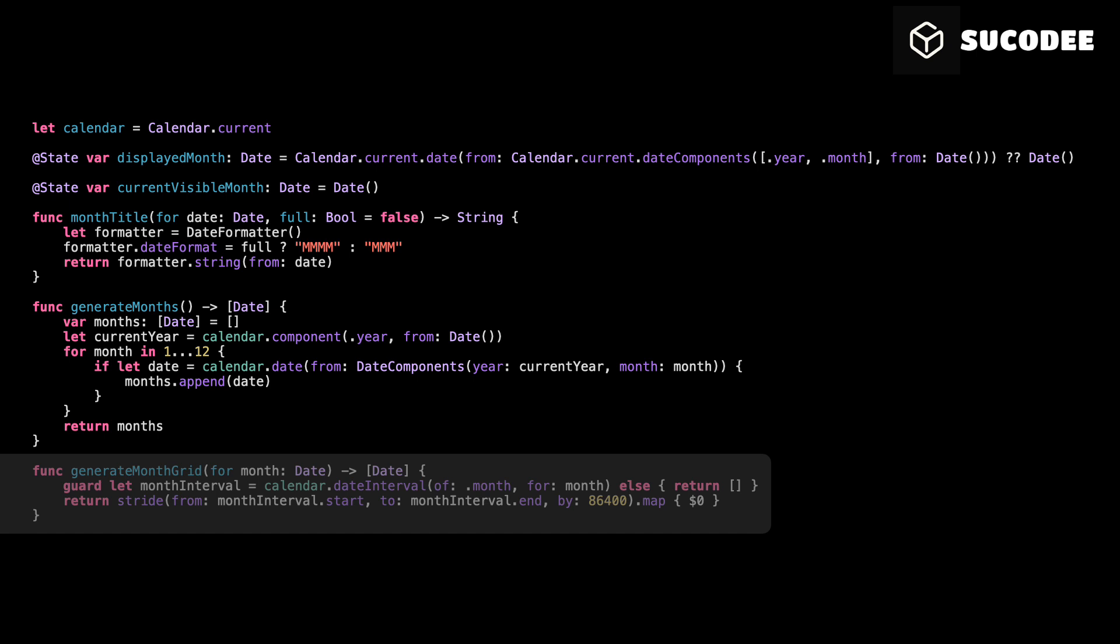We start from the first day of the month and keep adding one day each time. In Swift, one day means adding 86,400 seconds. Finally, we use map to collect all these dates and return them as an array. This array will be used to display all the days of the month inside our calendar.